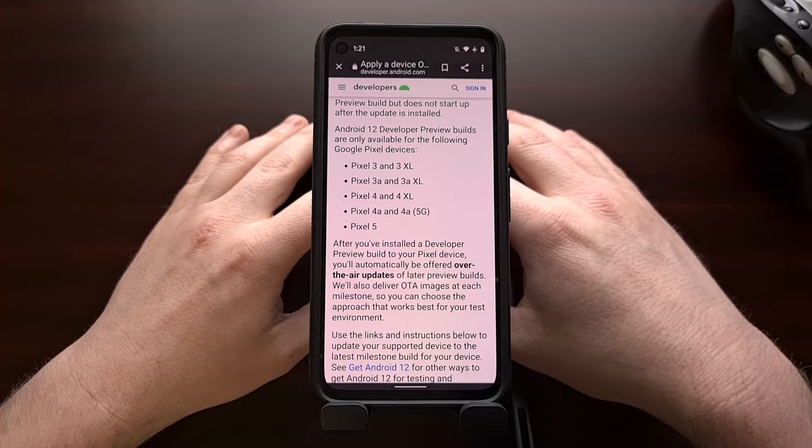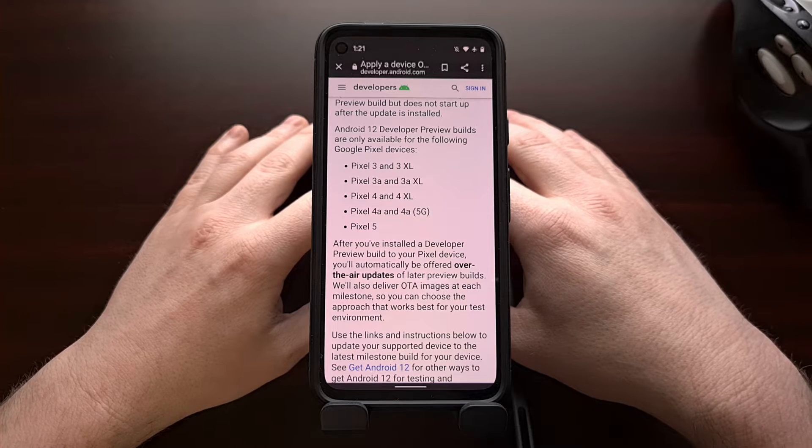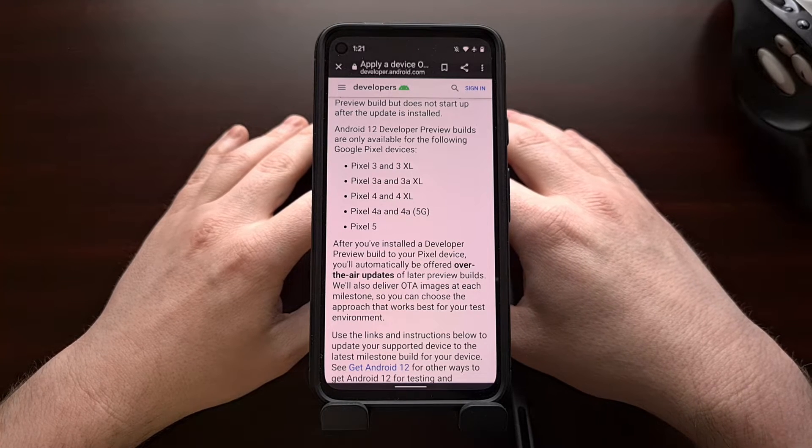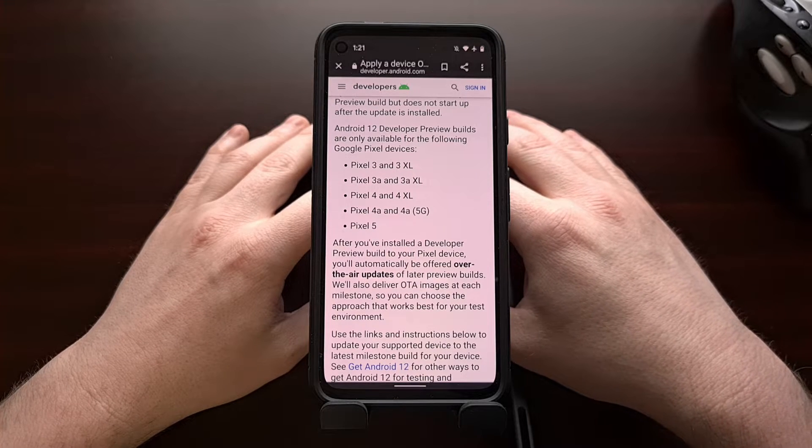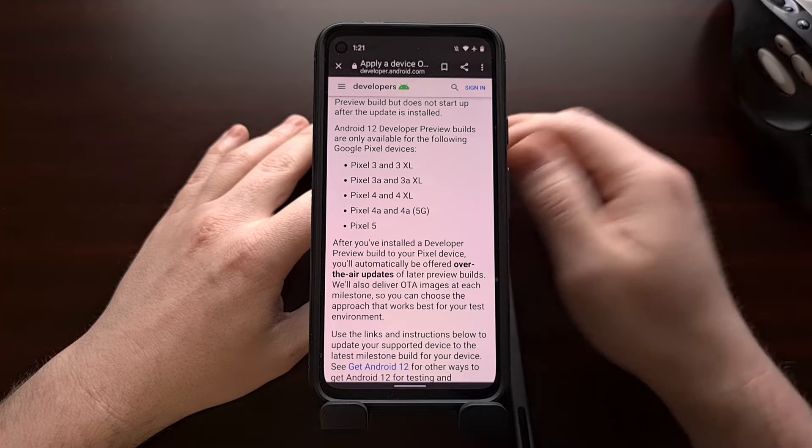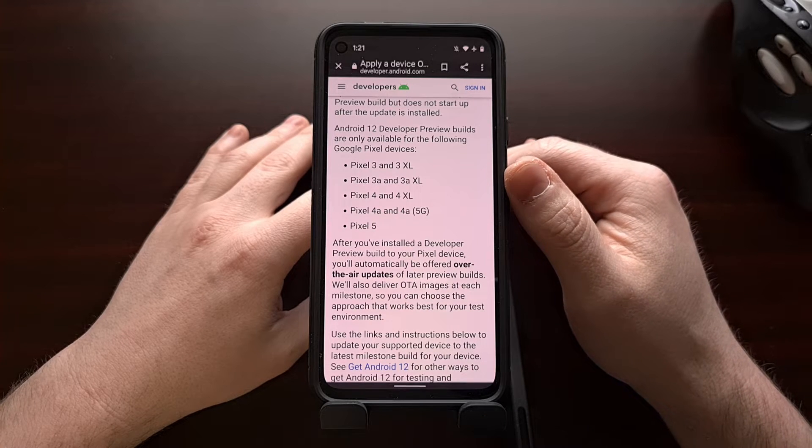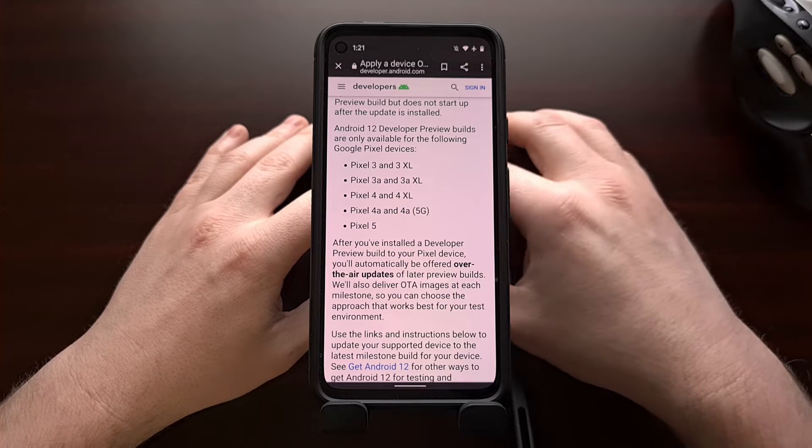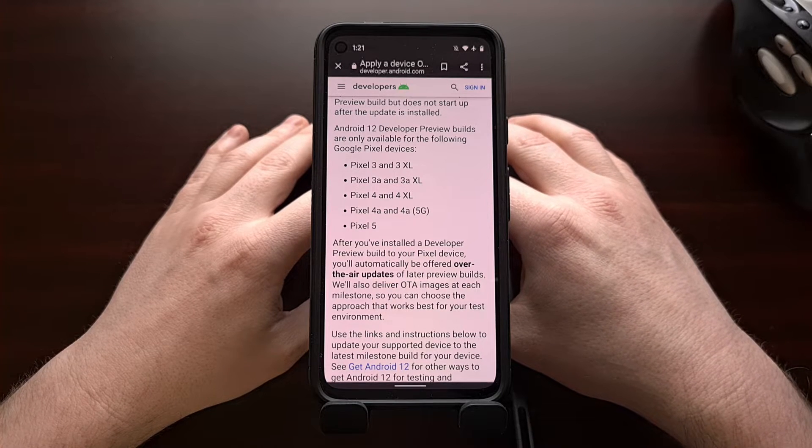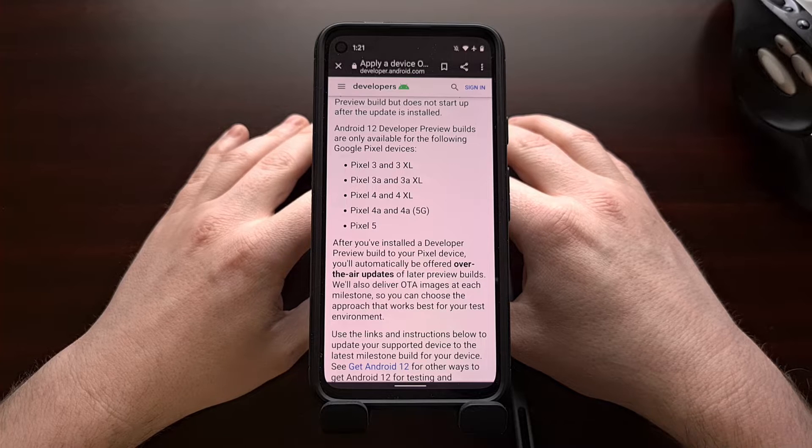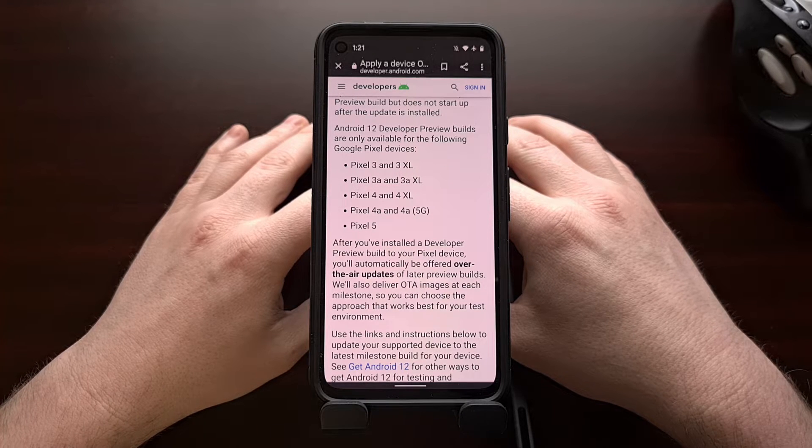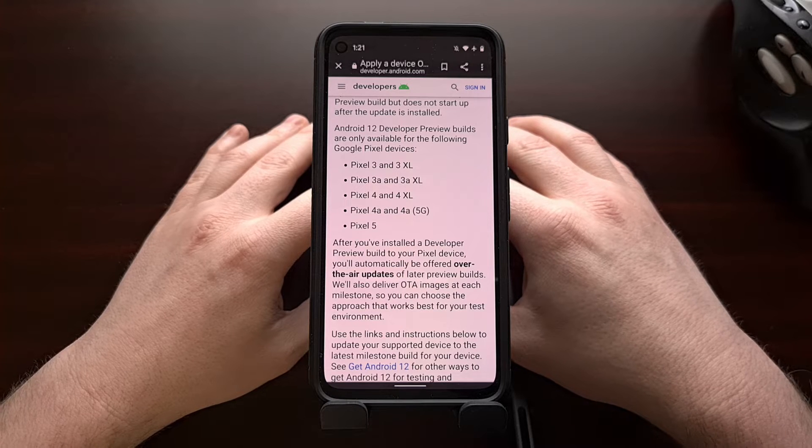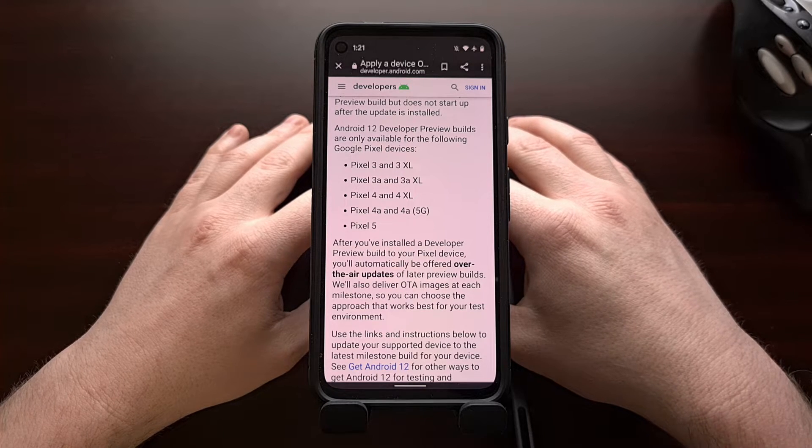As you may have already heard, Google has just released its first developer preview of the Android 12 update. The company has released over-the-air update firmware for the Pixel 3, Pixel 3a, Pixel 3 XL, and the Pixel 3a XL, as well as the Pixel 4, Pixel 4 XL, the Pixel 4a, the 5G variant of the Pixel 4a, and the Pixel 5.